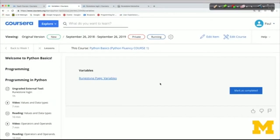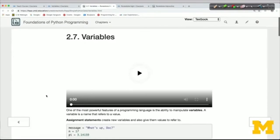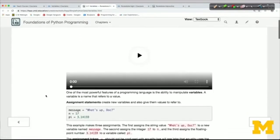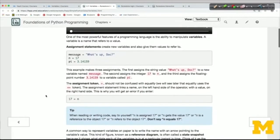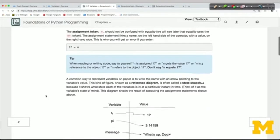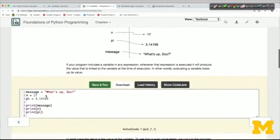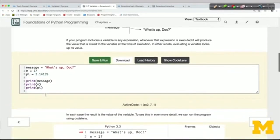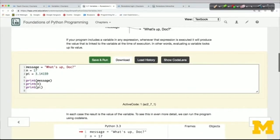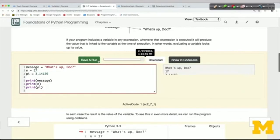Here's a link to the Runestone page for variables and I'll click on it. Now I'm on a textbook page. In the textbook, you'll find text and images, diagrams, but you'll also find some interactive elements. For example, here's what we call an active code window. It's got some code in it and I can click Save and Run. It'll run and print something out in an output window.